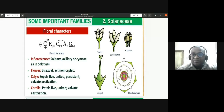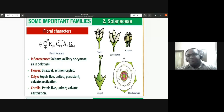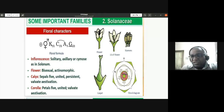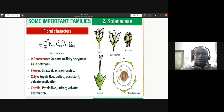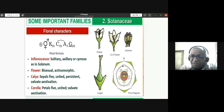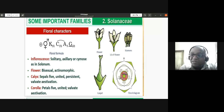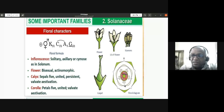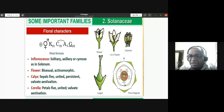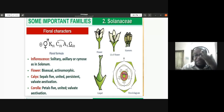The corolla has five petals, united, with valvate aestivation. The condition is epipetalous — the stamens are attached to the petals. This is shown in the floral diagram by the filament being attached to the hooks of the corolla, indicating epipetalous condition. There are five stamens with filaments attached to the petals.